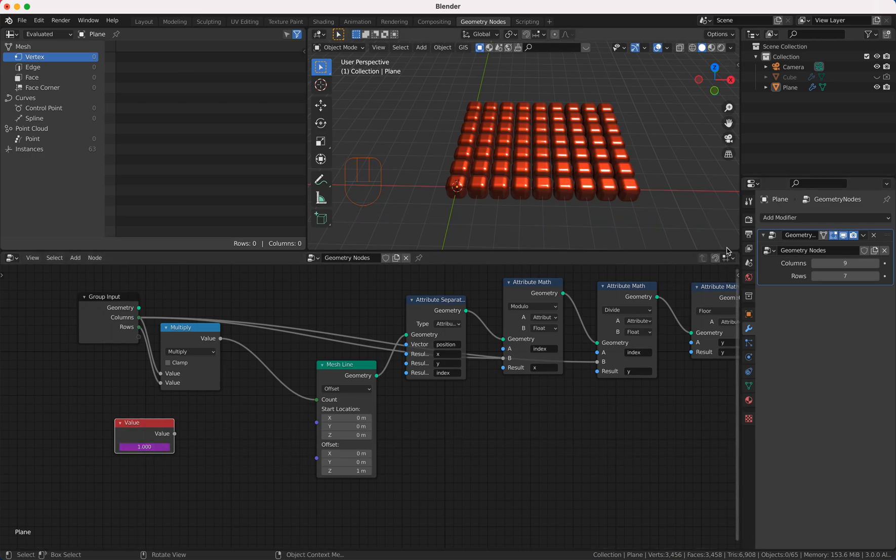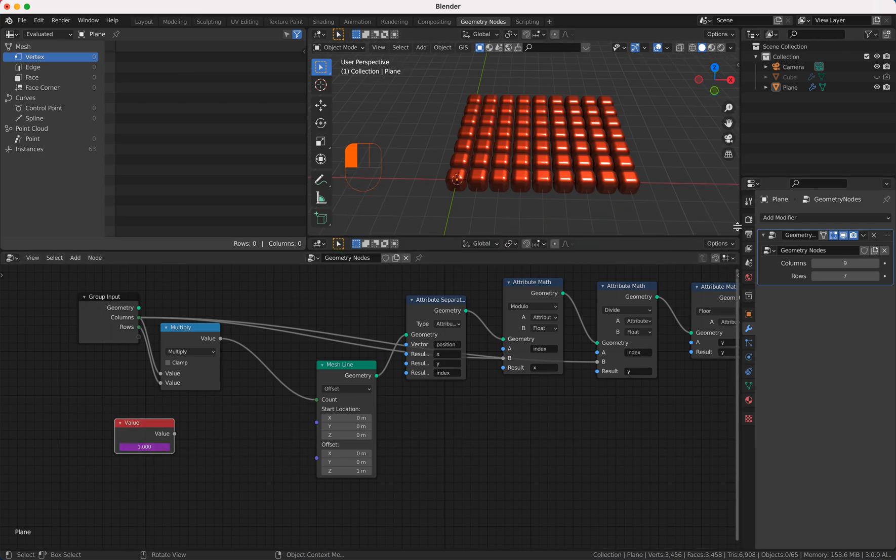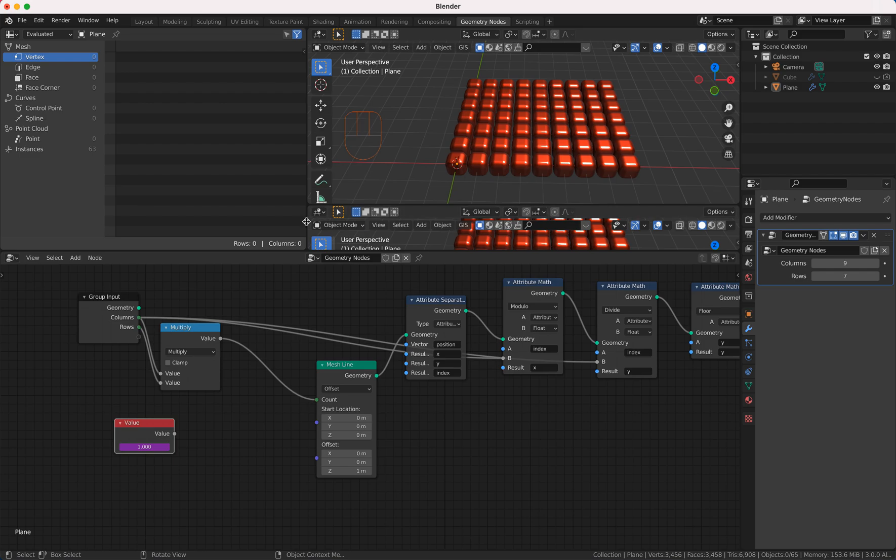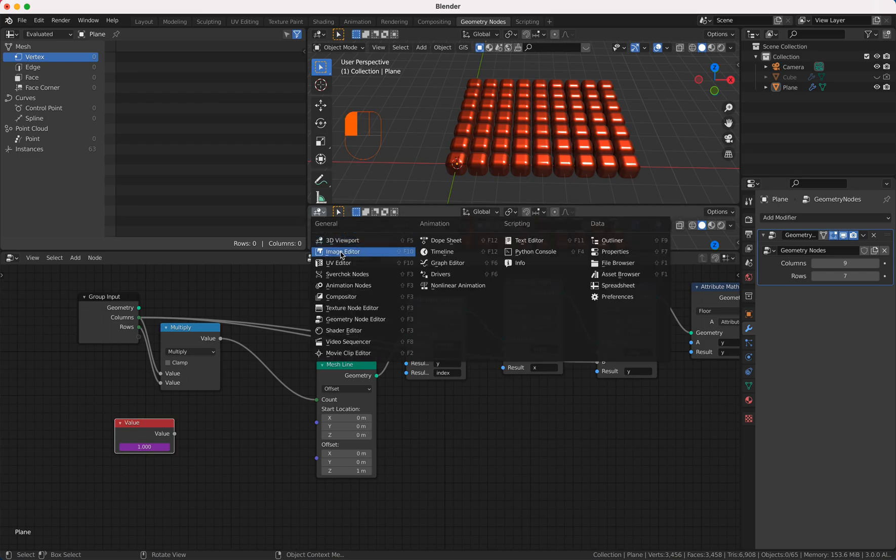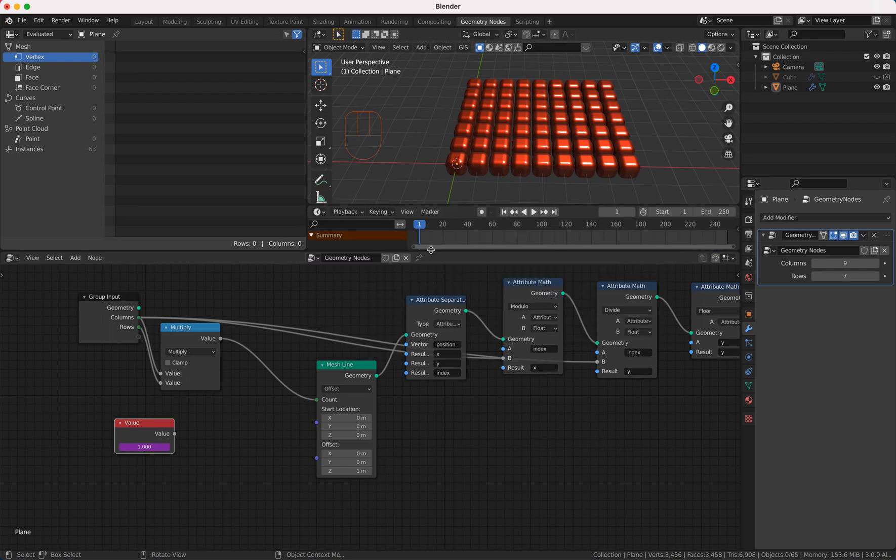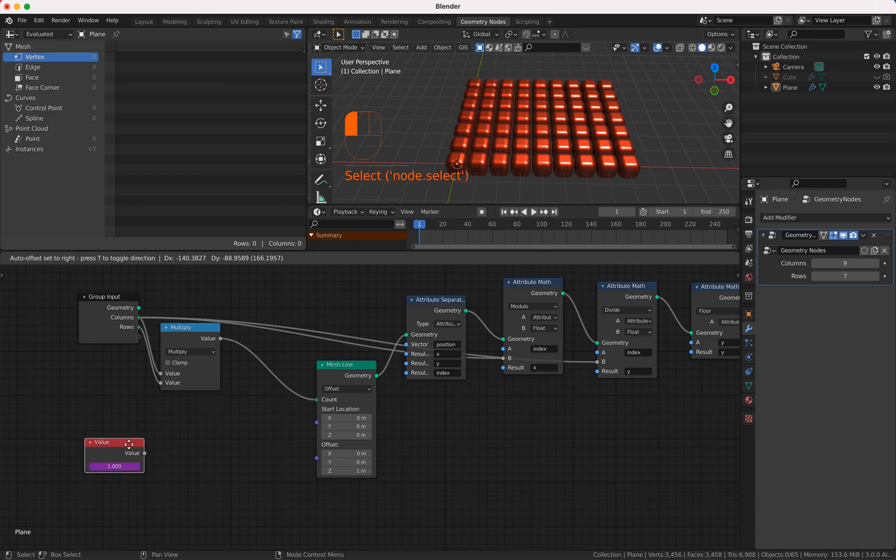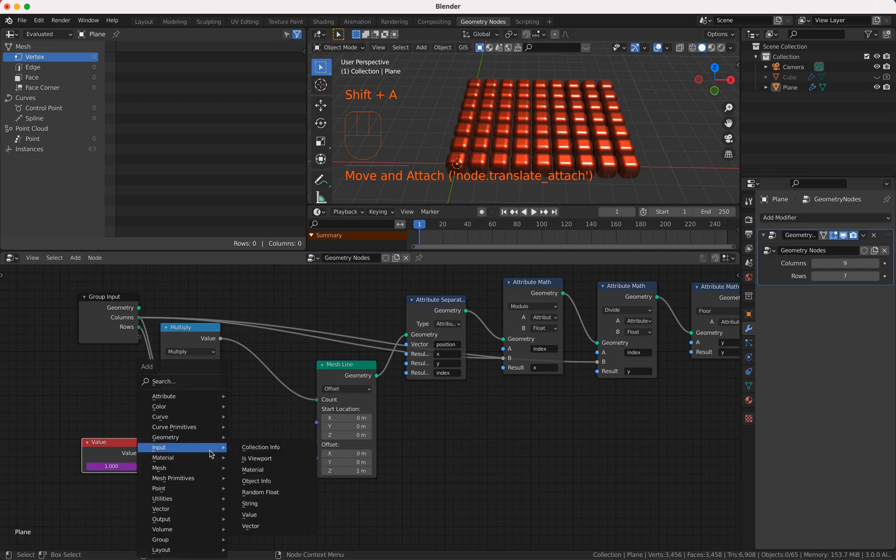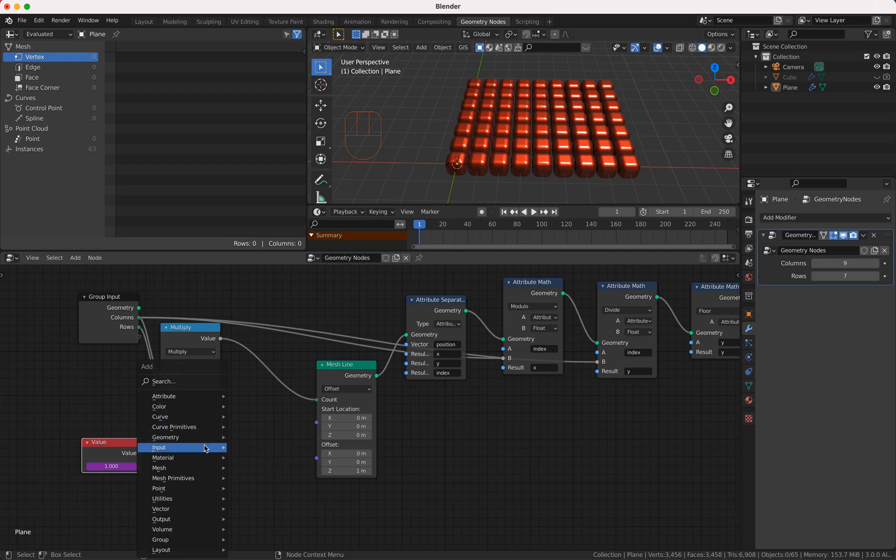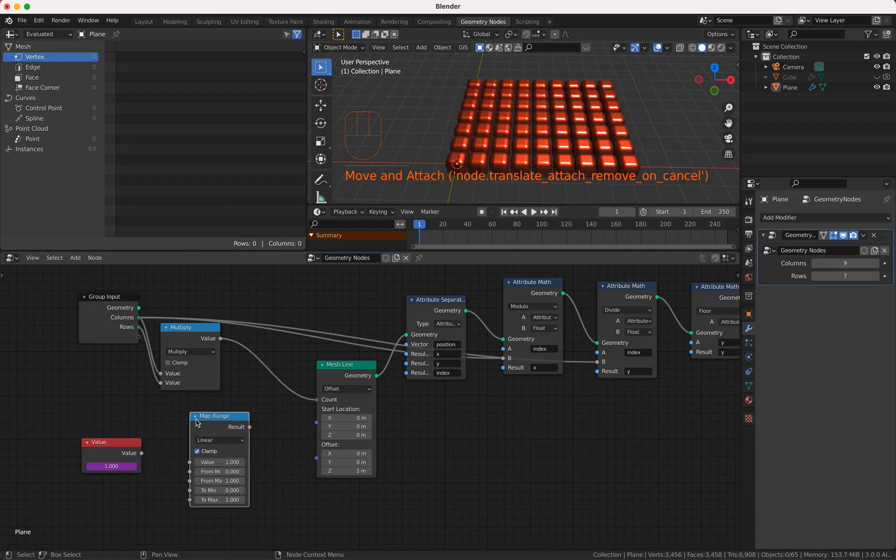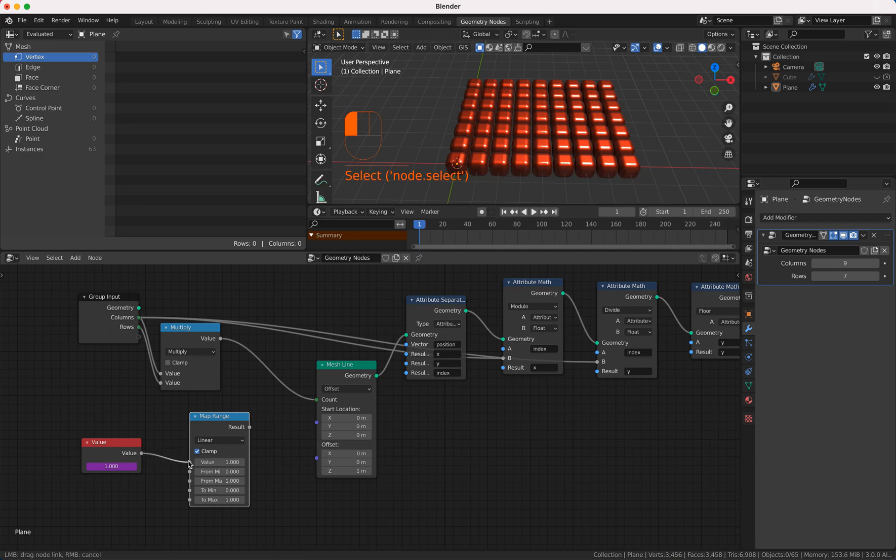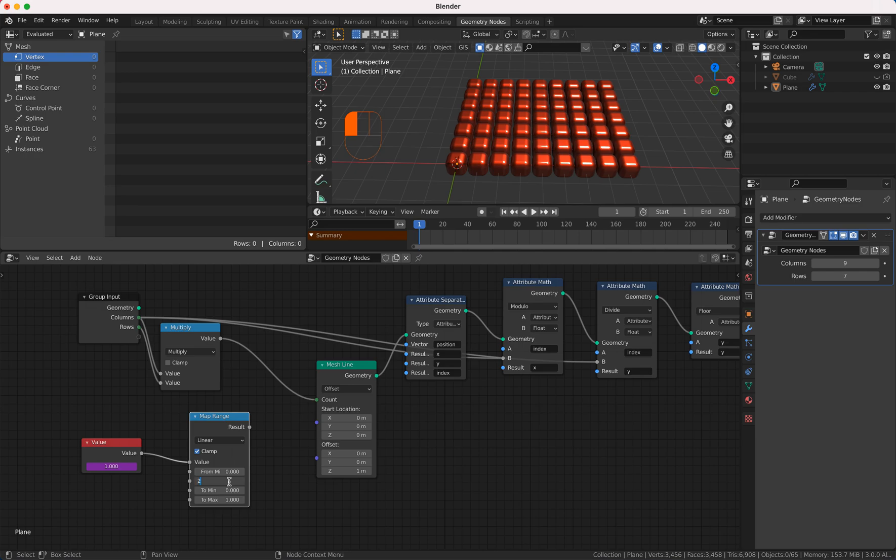And as we all know the animation is as you can see here 250 frames so we map now our frame values with map node from our input value is our frame our frames are from 0 to 250.